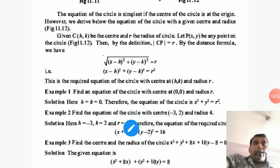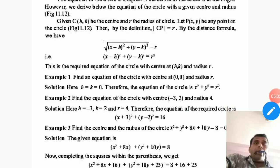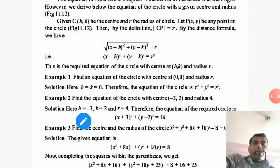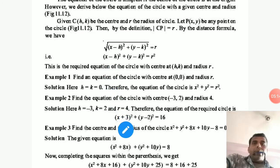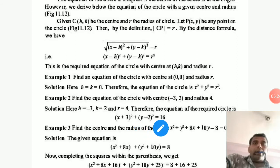Example 2: Find the equation of the circle with center (−3, 2) and radius 4. Here H equals −3, K equals 2, and R equals 4. Substituting into the equation: (X minus (−3))² plus (Y minus 2)² equals 4², which gives (X + 3)² plus (Y − 2)² equals 16. This is the equation of the circle.